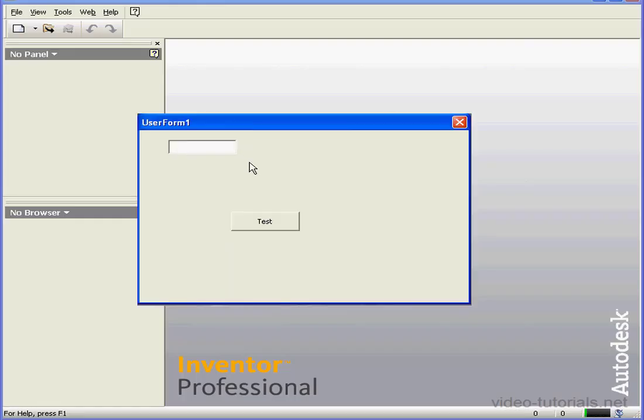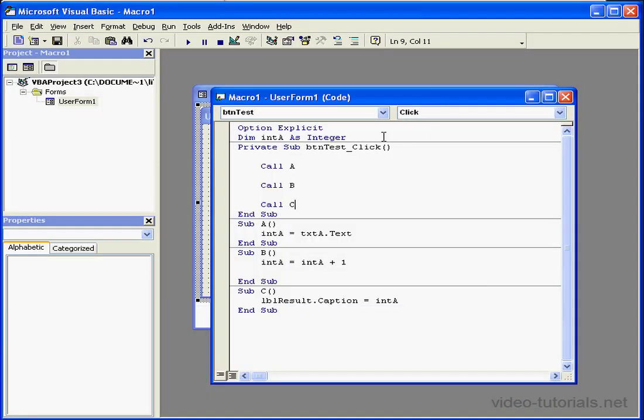Let's run our program again. Enter a value and test. Let's close. And this concludes our tutorial on the call statement.